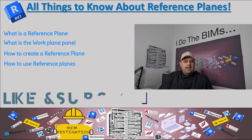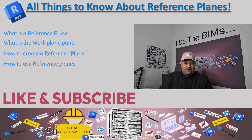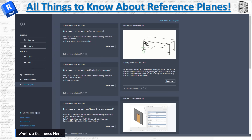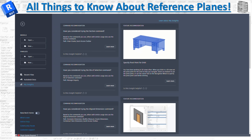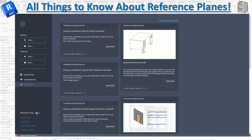We'll look at how we can create a reference plane, how we can turn it on and off, how to name it, and how to associate it with a specific plane. If you like the content, please make sure to subscribe and leave a like. Reference planes are a very fundamental and important part of Revit that are going to help you understand Revit better and help you during your design.